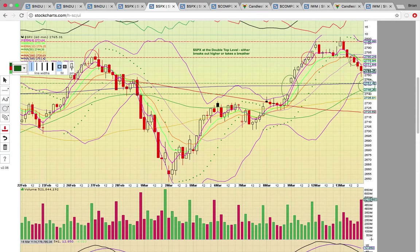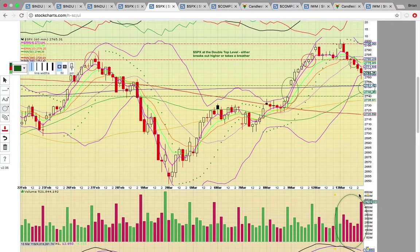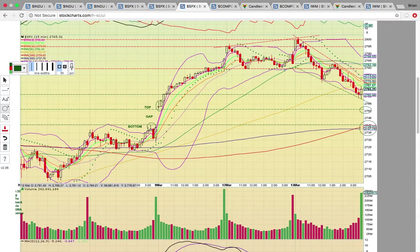There were a lot of red volume bars and candles in a row to close, so you have to be on the lookout for a possible technical bounce.